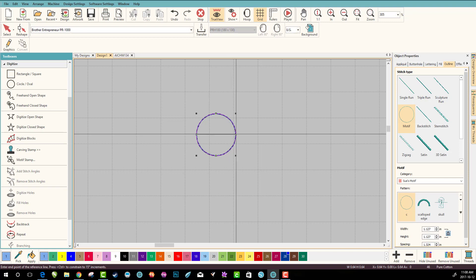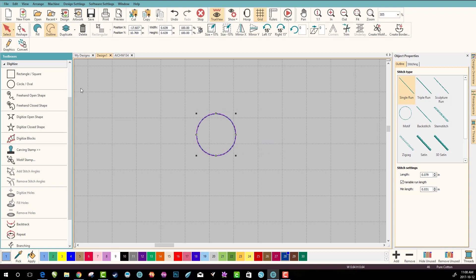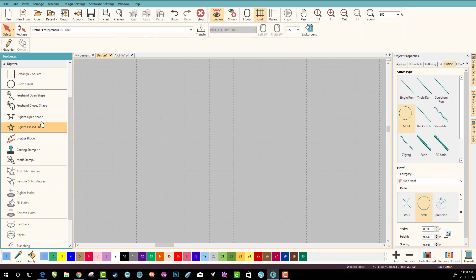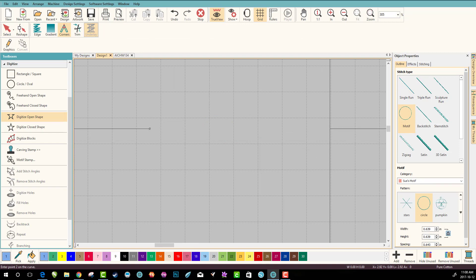So I like to hold down the key so I can get it straight, and I'm going to click right there and let go of everything. Pattern circle has been created in category Sue's motif. Awesome.